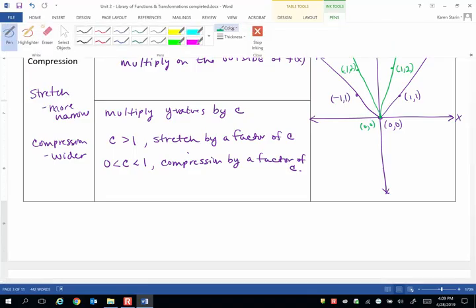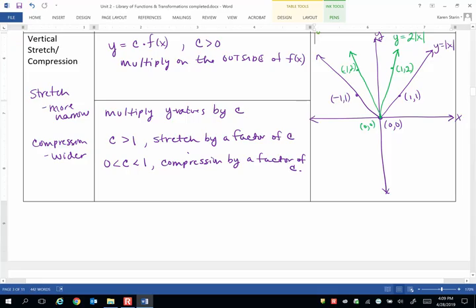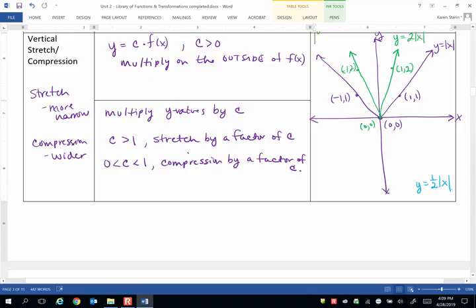Let's go ahead and pick another color for the demonstration of a compression. And let's say we're going to graph y equals, let's pick a number between 0 and 1. Let's just go ahead and use 1 half. That's an easy number between 0 and 1. So now this should be a vertical compression. So the graph, the shape of the v should look more wide. It should be wider than the shape of the parent graph.